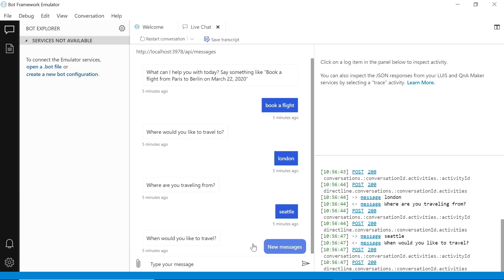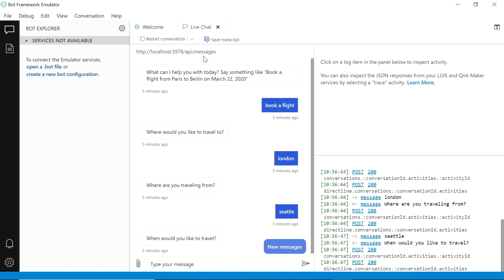I've got a fairly basic bot running in the emulator, which I've had a brief conversation with. It's a flight booking bot — it asked where do you want to travel to, I said London, coming from Seattle. What I'm showing here is we have an endpoint slash API slash messages, and that's where the emulator sends messages to. That's handled by the built-in Bot Framework Adapter, and the bot processes the message and sends the response back via that adapter.